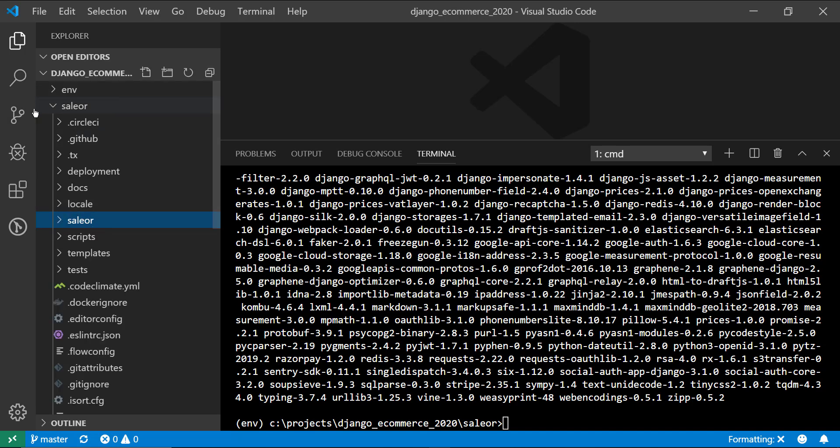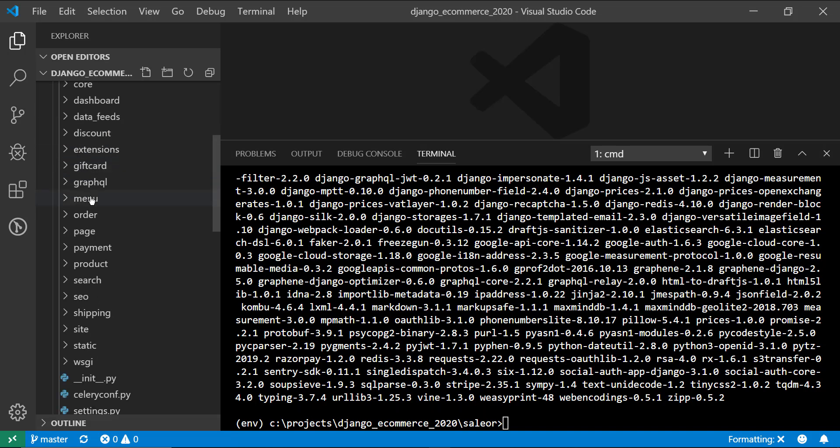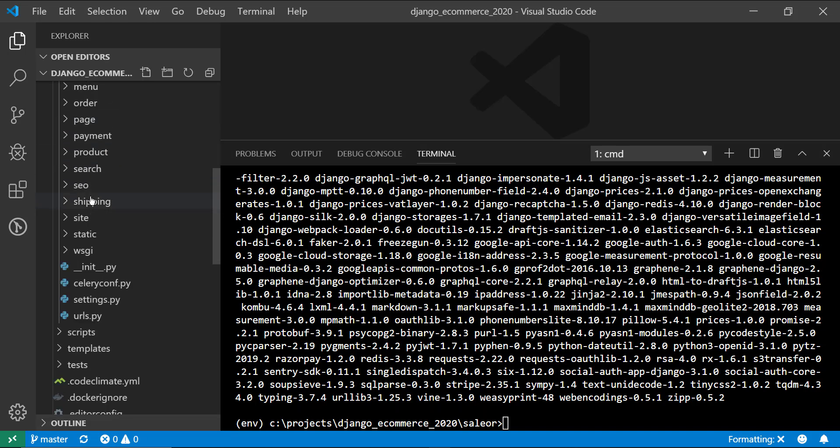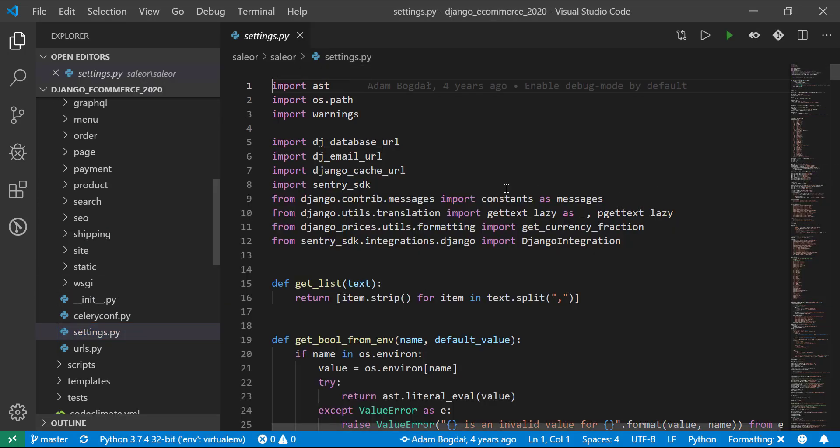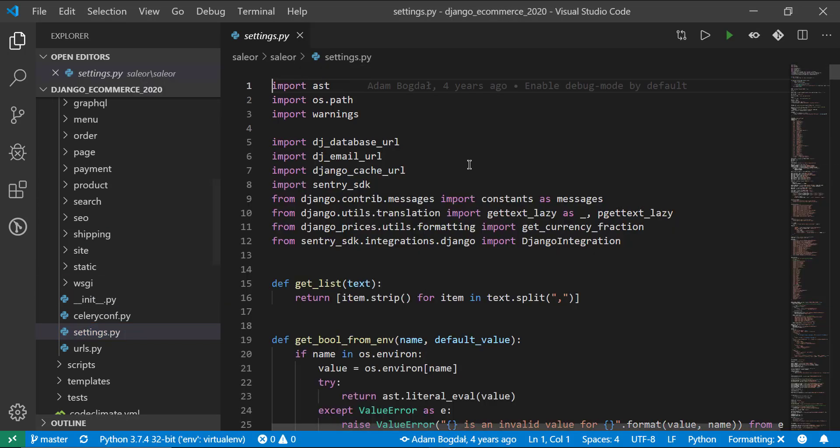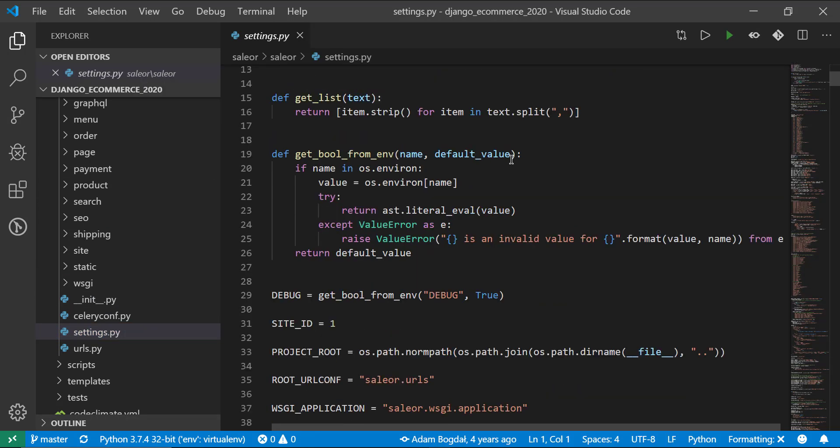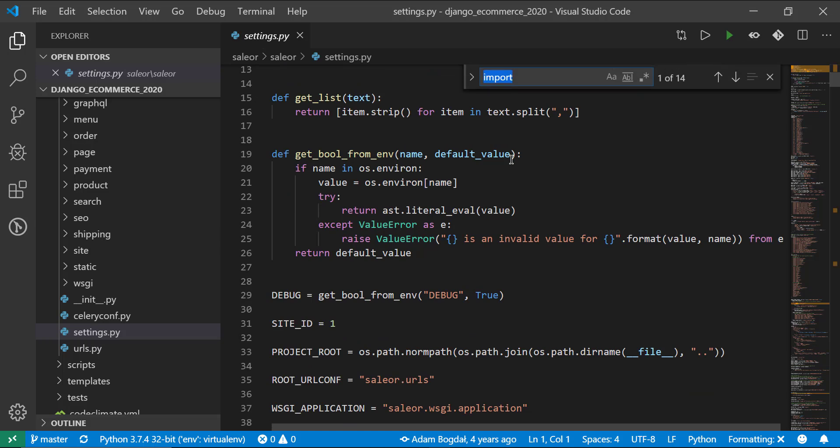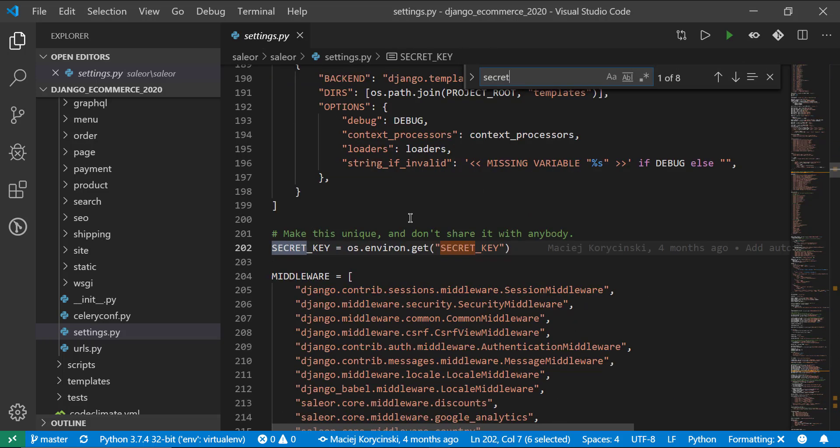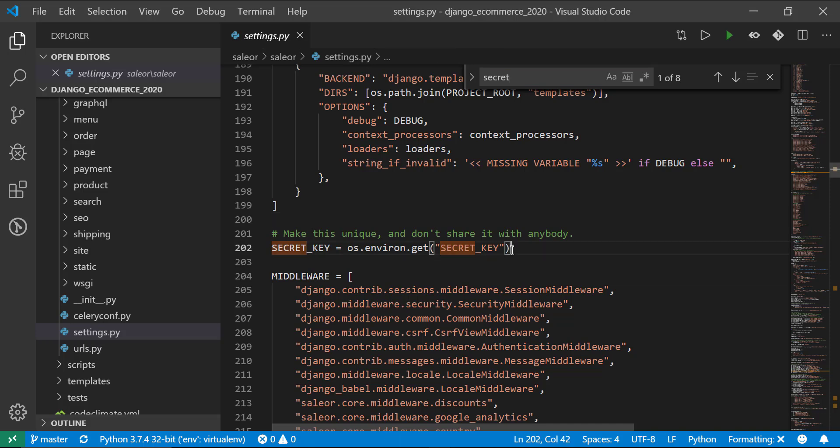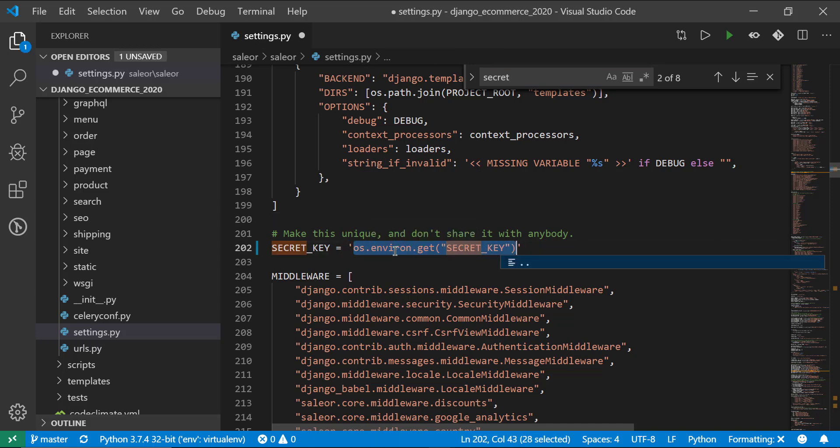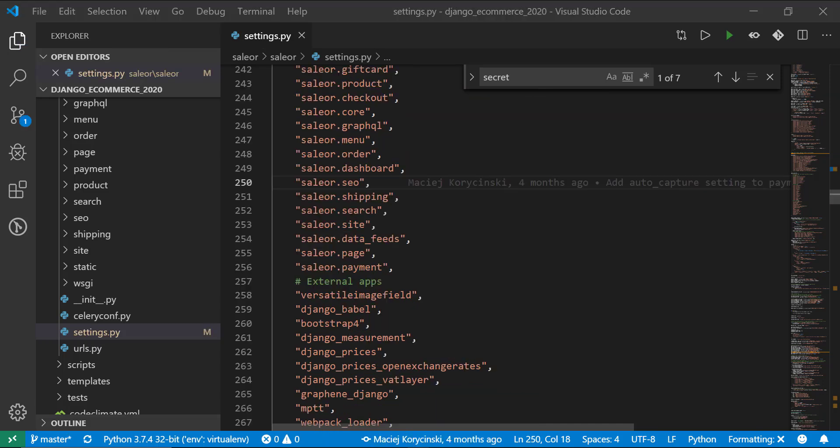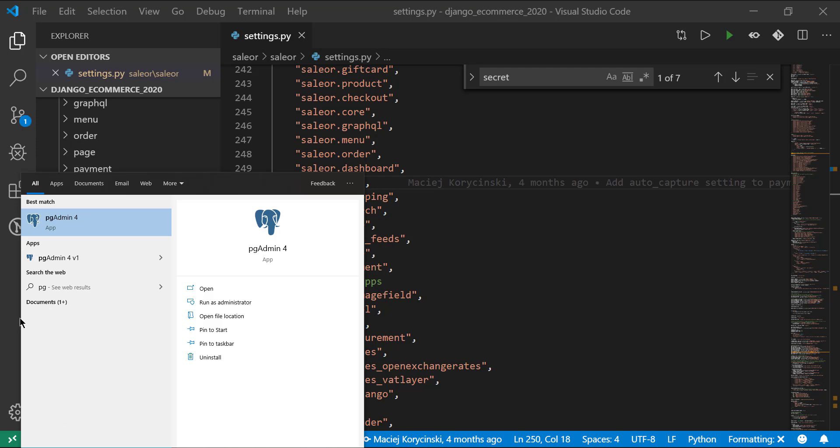Go into the saleor folder through Visual Studio Code. And then there's an internal saleor folder. And that's the actual Django core files. We're going to go into the settings.py, which is the main configuration for the project. And what we need to do is change the secret key. So just do a control F and look for your secret key. Now by default, it's using an environment variable, but we don't have to actually set that. We can actually put whatever you want, but make sure it's something unique to you. All right, guys. Now we need to go ahead and create the database that we're going to be using for the store.